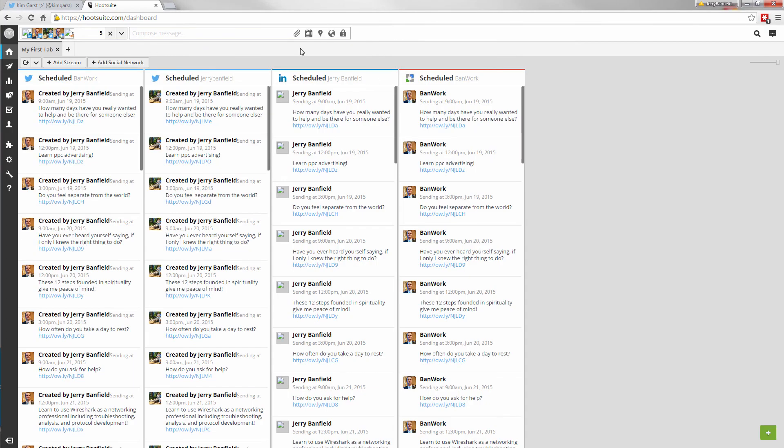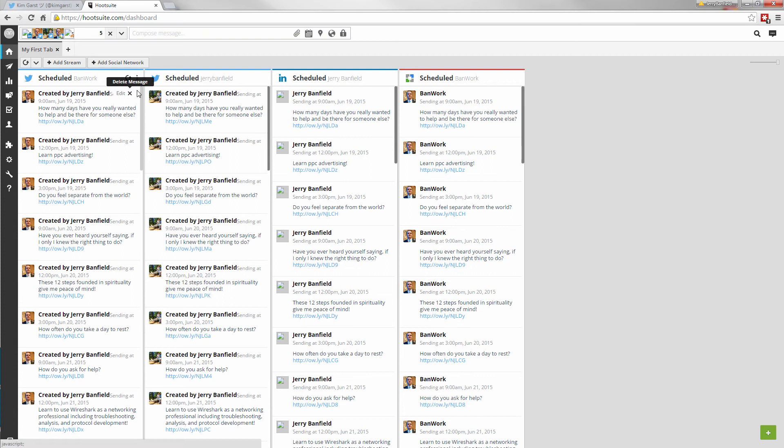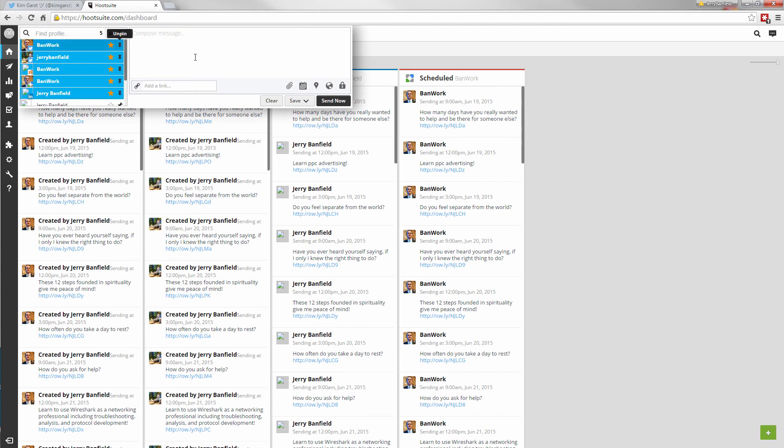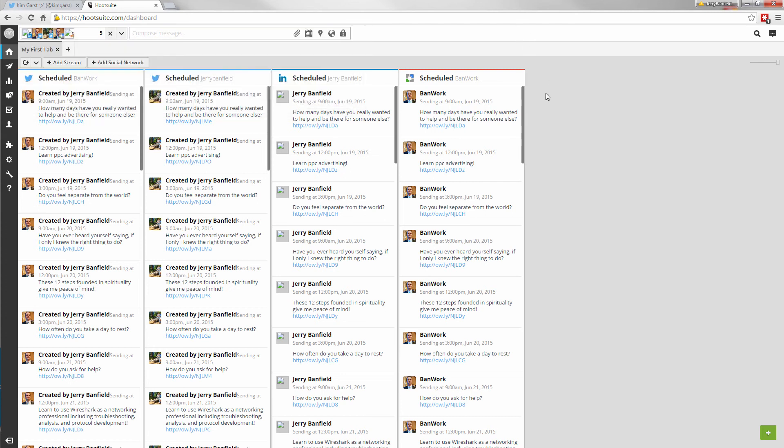And you can see, oh look, I've got scheduled posts going out on LinkedIn, my company page, and on both my Twitter accounts. And so that's how you get the real value out of using your Twitter followers is by doing these automatic posts.